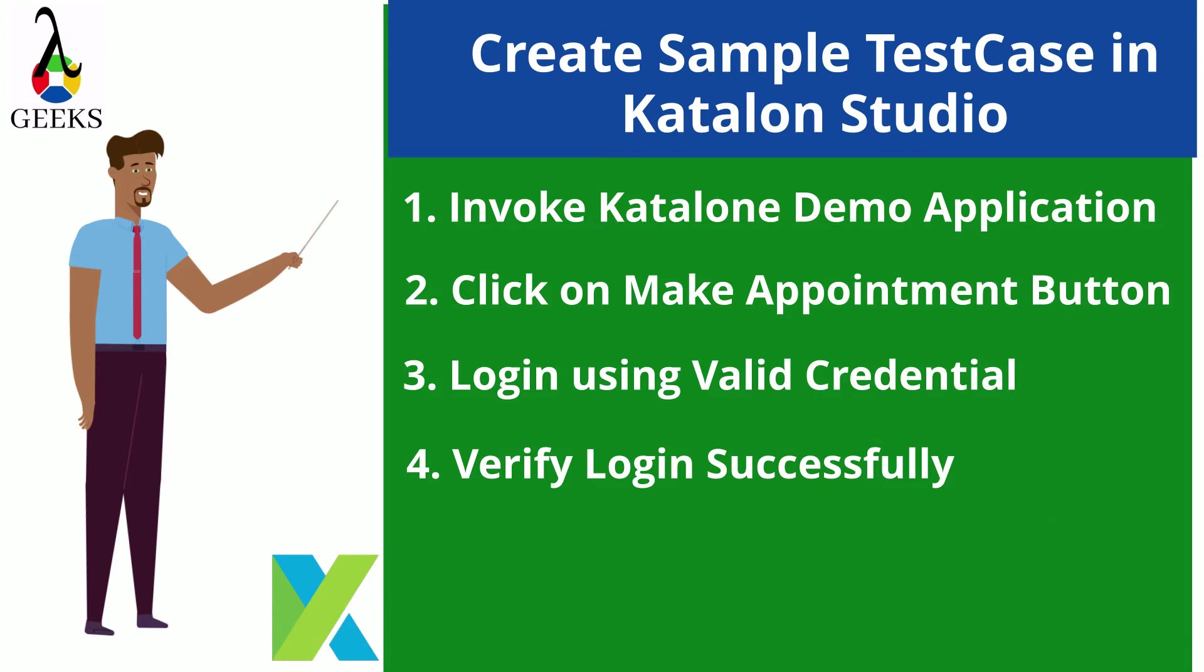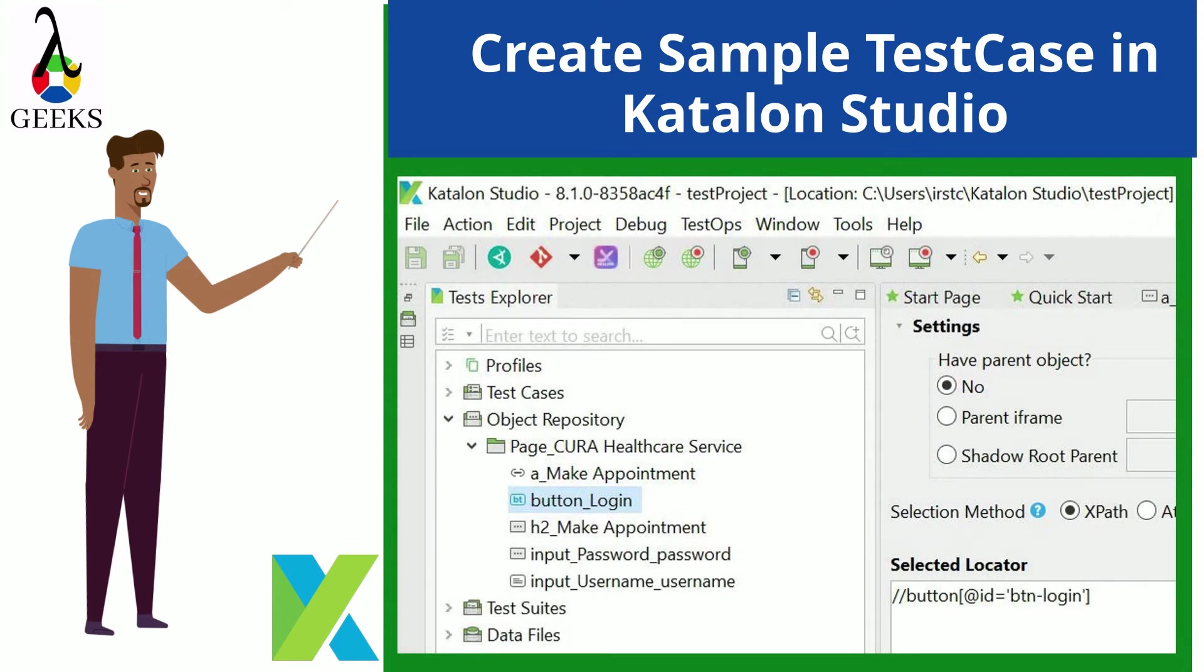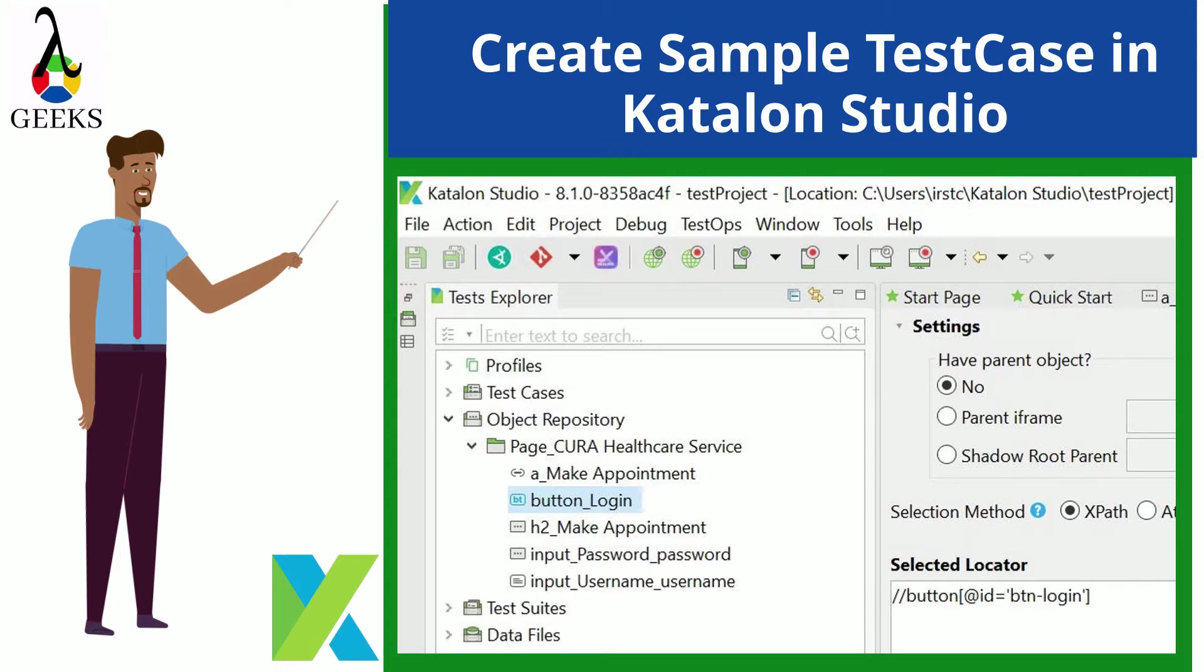This step can be performed by checking any object which will appear after login. During this demo we will use the object repository which was created as per the last video. This test case will be used to explain the different Katalon test artifacts later.